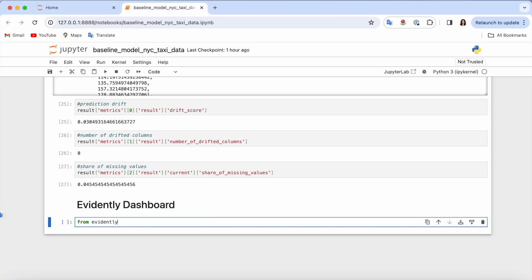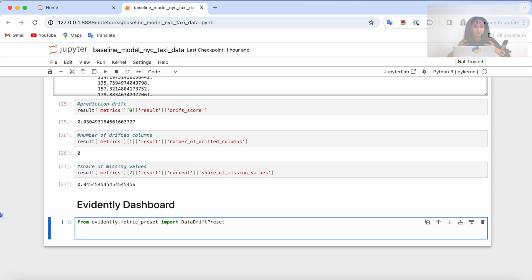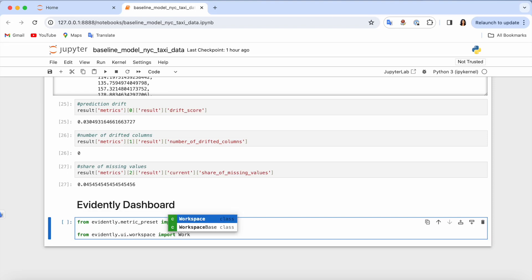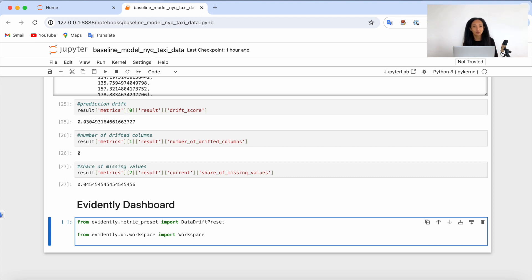First of all, I'm going to import the Evidently data quality preset because I think it's a very nice base for data quality monitoring. And I also need to import workspace, which is the base where we are going to store our data — in our case, just a folder in our file system. In order to configure our monitoring dashboard, you would also need a couple more Evidently components such as plot types, counters, etc.